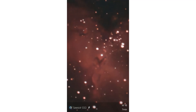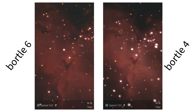Here is the Bortle 6 image taken from my backyard. We did have a crescent moon fairly close by, so there was some light interference. I zoomed in a little on the Pillars of Creation so we can see the detail more clearly. Next up is the Bortle 4. Both of them have the same number of 20-second exposures — I selected 21 exposures and stacked them both, equating to 7 minutes of exposure time each. You see the Bortle 6 on the left and the Bortle 4 on the right.